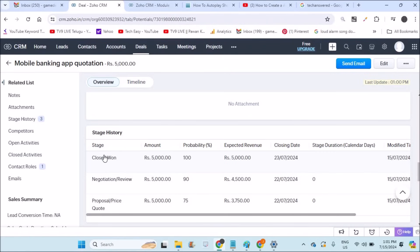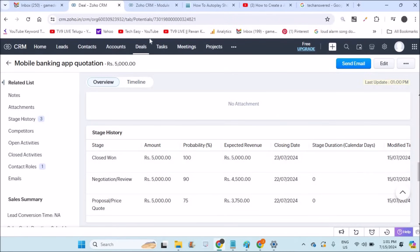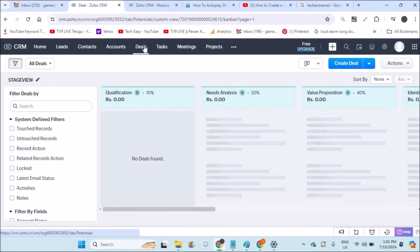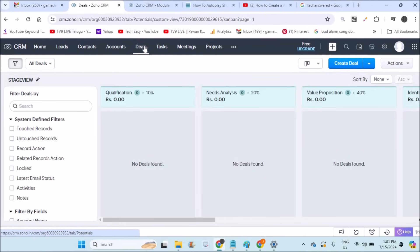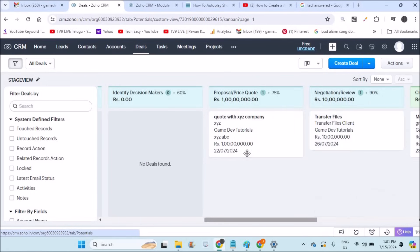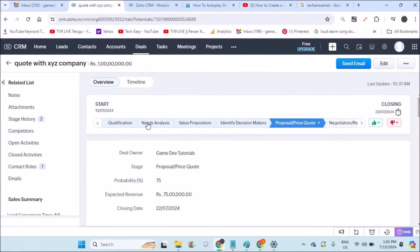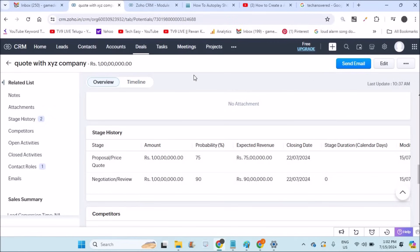Zoho CRM is absolutely useful to check which deals were converted to sales, which were lost, and which are in progress. By clicking on each deal you can have a better look at the history of actions — what communication went on and everything is analyzed. You can check the stage history of any deal. For Meetings and Projects I'll explain in the next video. If you have any questions, please ask in the comments. I hope you liked this tutorial, thanks for watching.